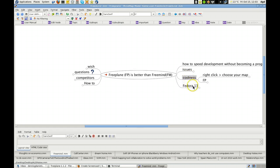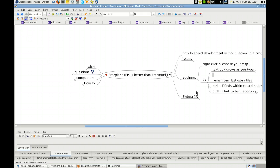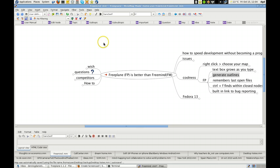One of the cool things about Freeplane is that you can generate outlines. And I'll show you how to do that right now. So here you go. There's the mind map itself.